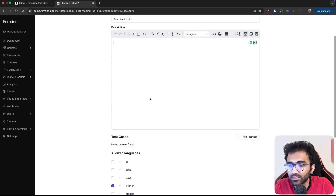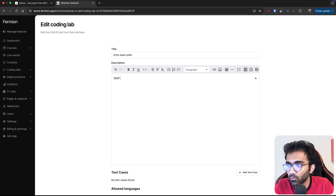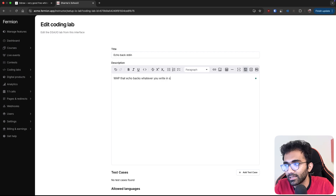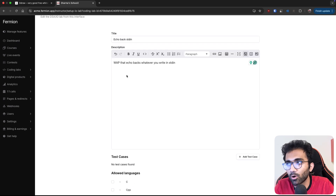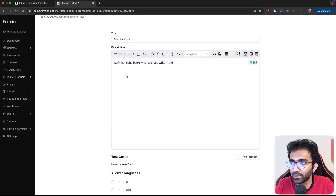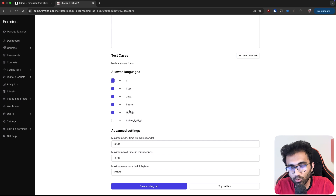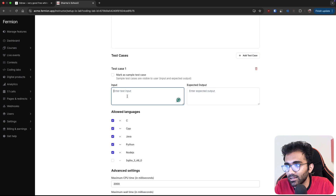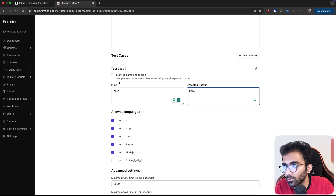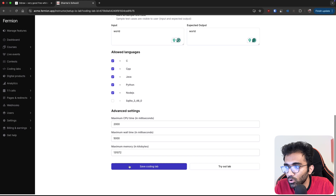Let me create a basic IO lab - something like 'echo back stdin'. How an IO lab interface works is relatively simple; we've just released this product. You create a program that echoes back whatever you write to stdin. You can feel that this is similar to how a problem statement on LeetCode is created - you have a problem title, problem description, then you add test cases and specify which languages are allowed. Let's say I add a test case 'hello' with expected output 'hello', and another test case 'world' with expected output 'world', marking the first as a sample test case, then save.